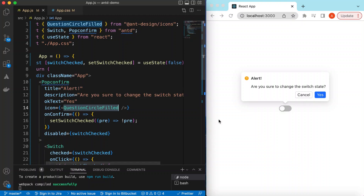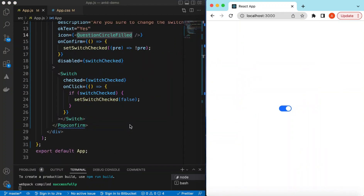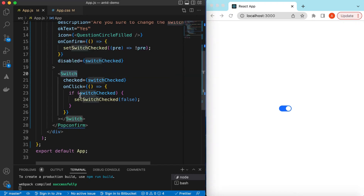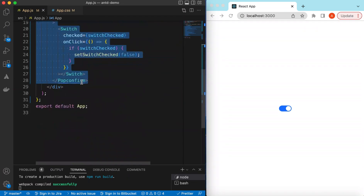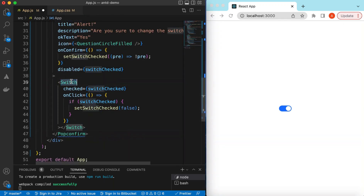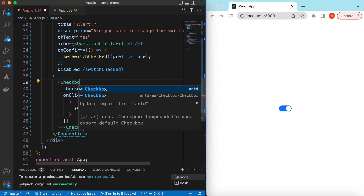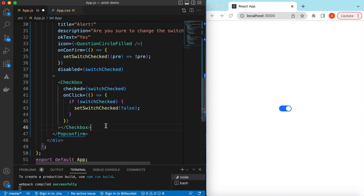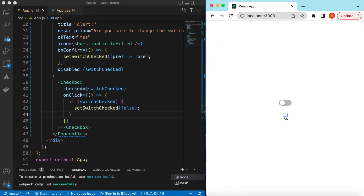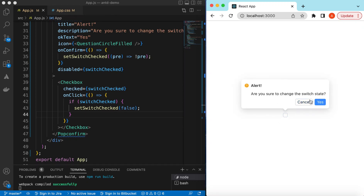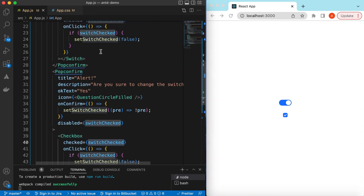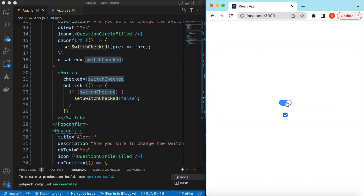You can implement this idea on any type of control. Here we implemented it on the Switch, but you can add the same on a Checkbox or buttons or any control. For example, using a Checkbox from Ant Design with the same state — here you go, I can disable it and I can enable it only if I press Yes. That's it for exploring how we can add a confirmation message before changing the state of a switch or checkbox. If you have any questions, let me know in the comments below. If you learned something, please hit like and subscribe. See you in the next video, thank you!